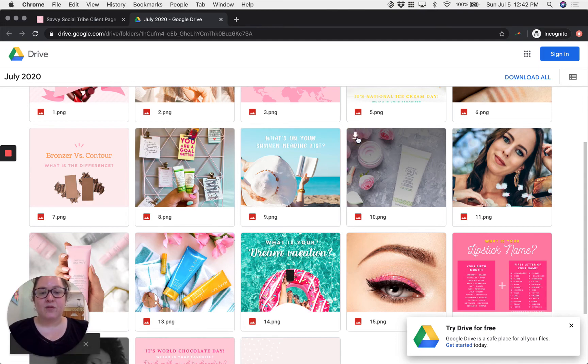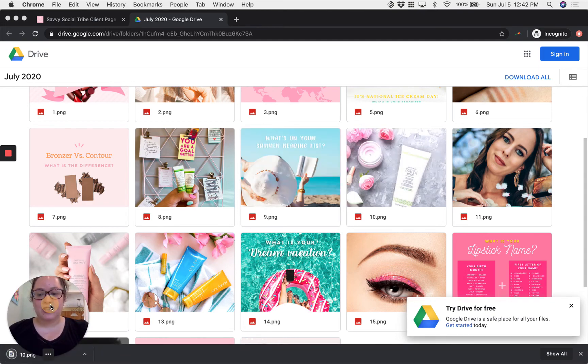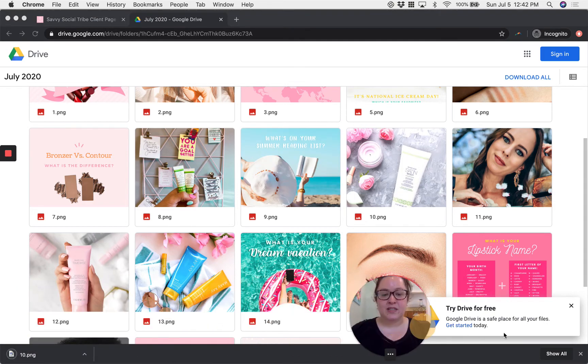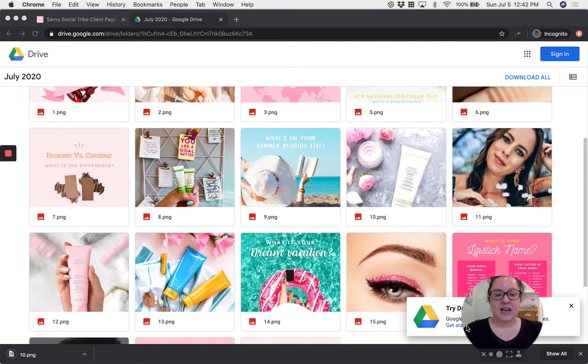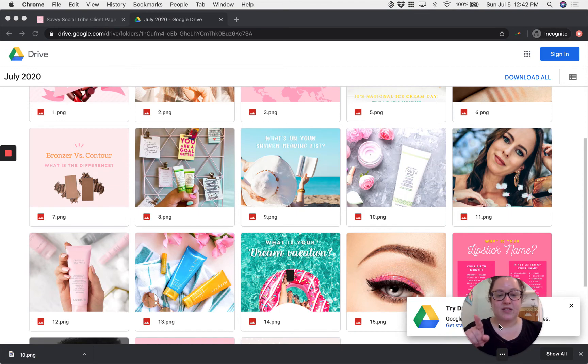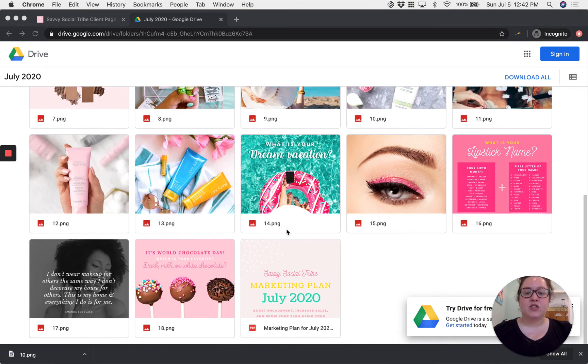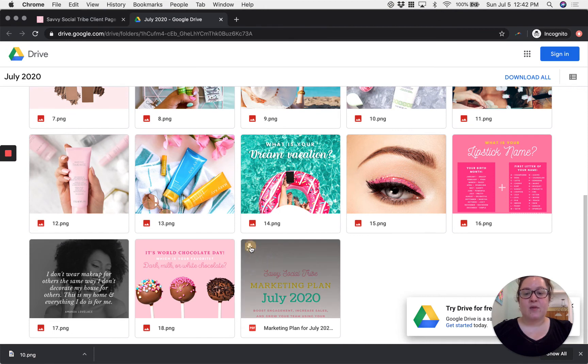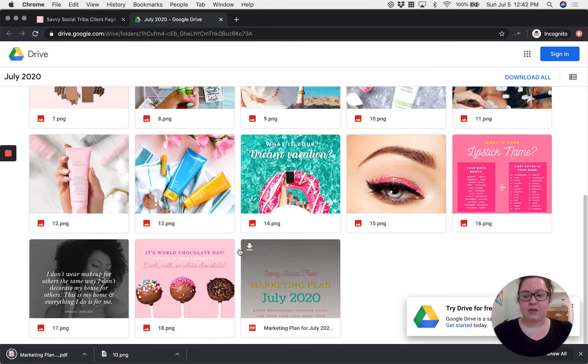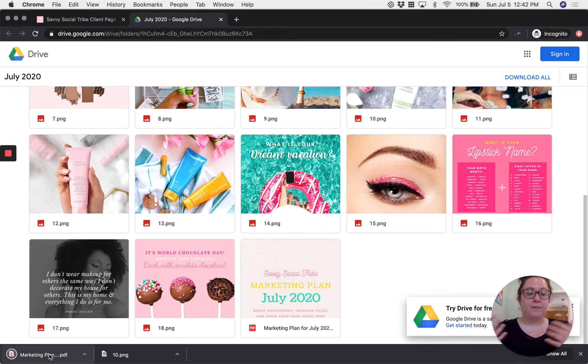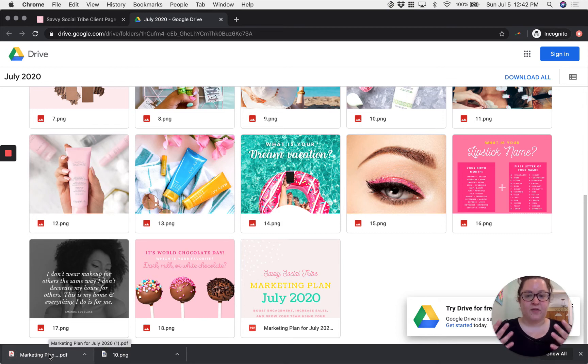If you click that it's going to download it to your computer. See on the left side it just downloaded to my computer over there. Okay so we downloaded one image. You can do the same thing with your PDF if you want to download just the one PDF and access it from your computer.